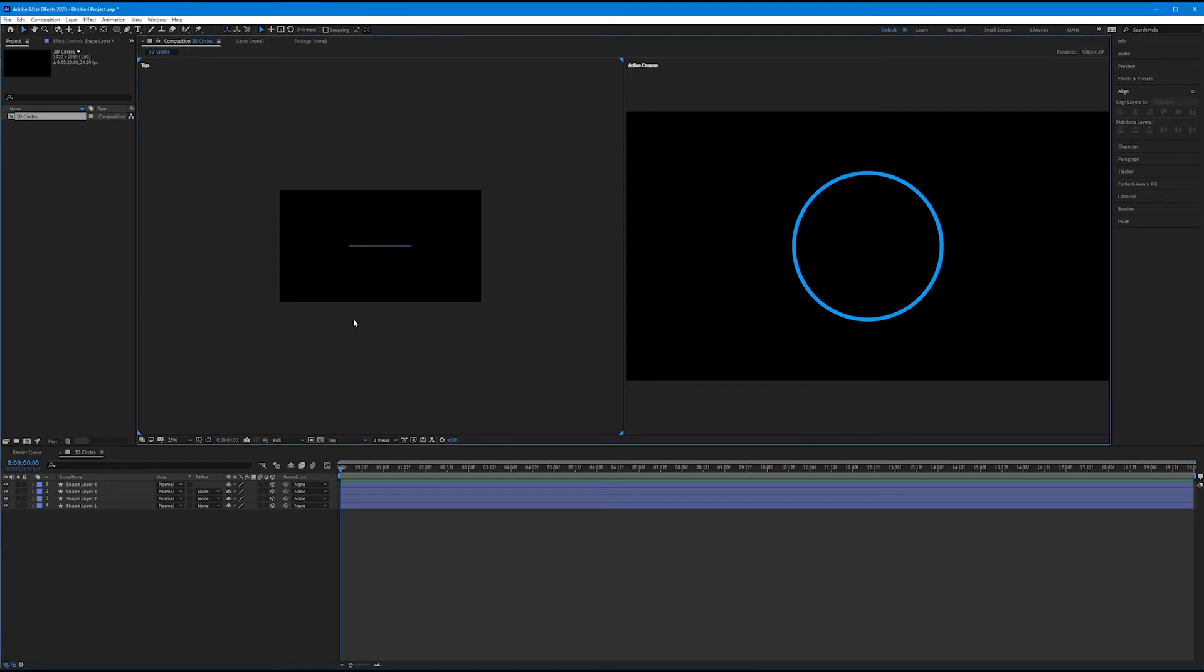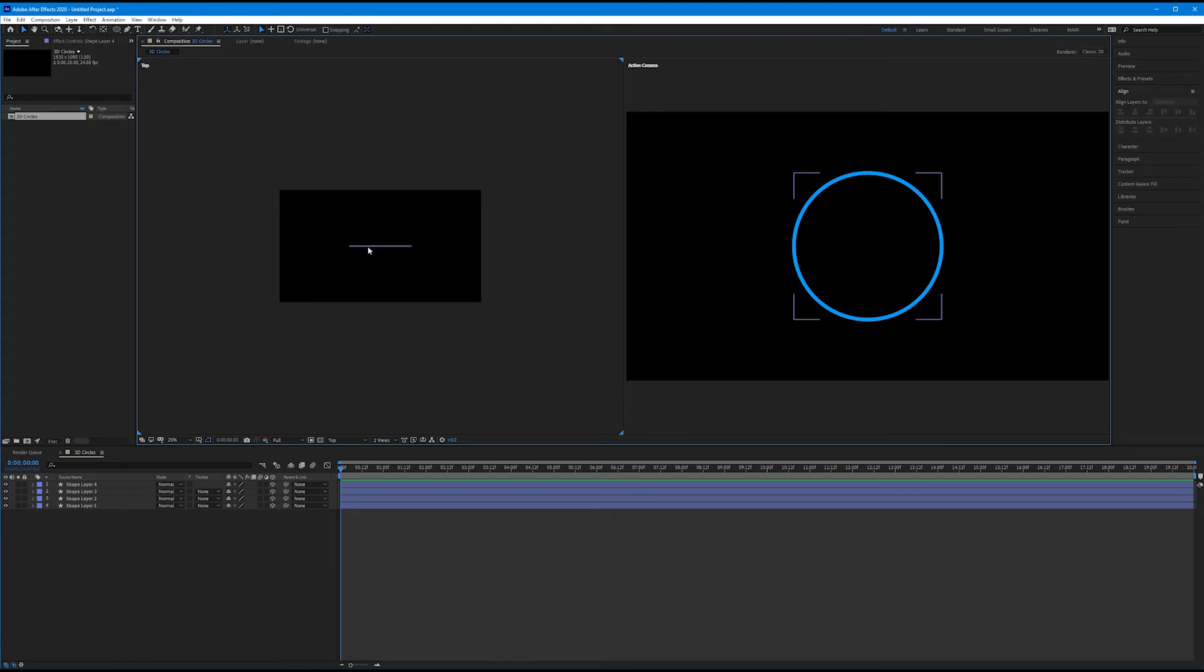Why? Because now we're able to see all four of our shape layers from the top down. It's like a bird's eye view. Think of this as if you had four hula hoops stacked on end, and you climbed a ladder and looked down on them. You're now seeing the tops of the hula hoops stacked on top of each other. So now we can start to position Z space, because Z space is now going through our composition this way.